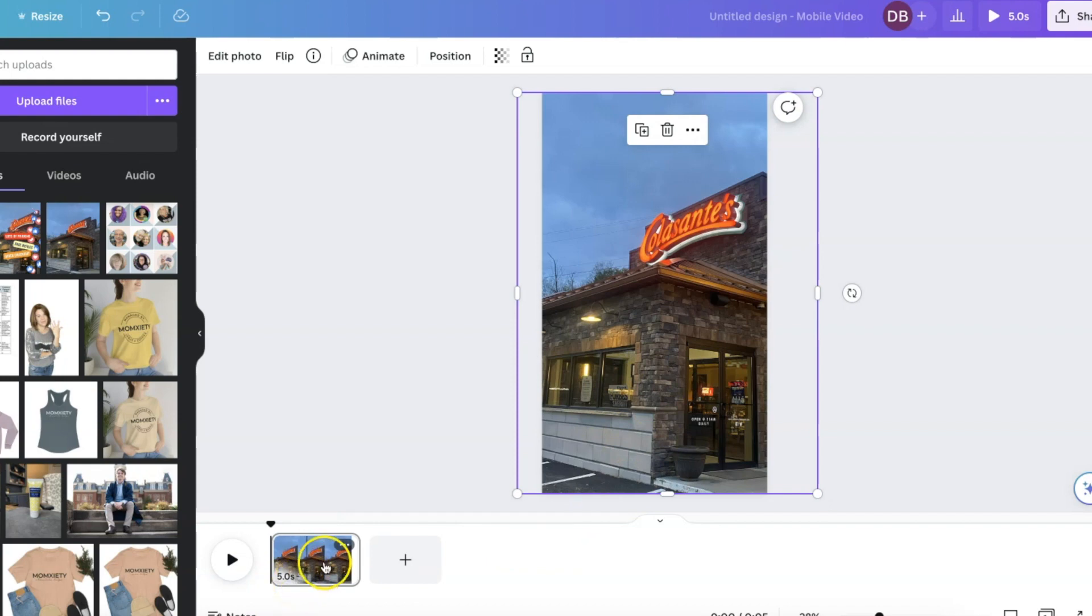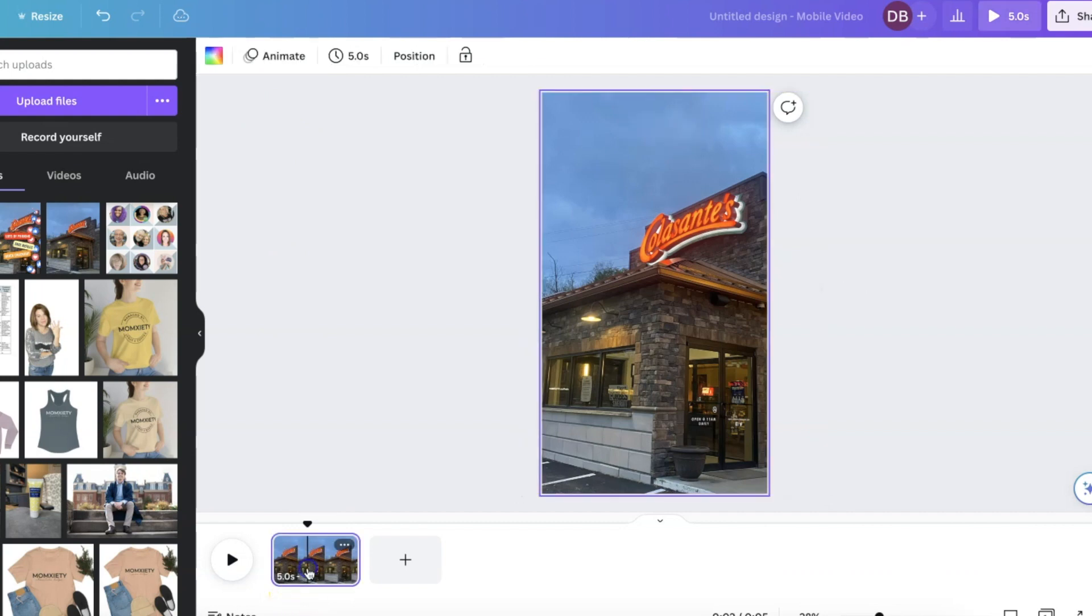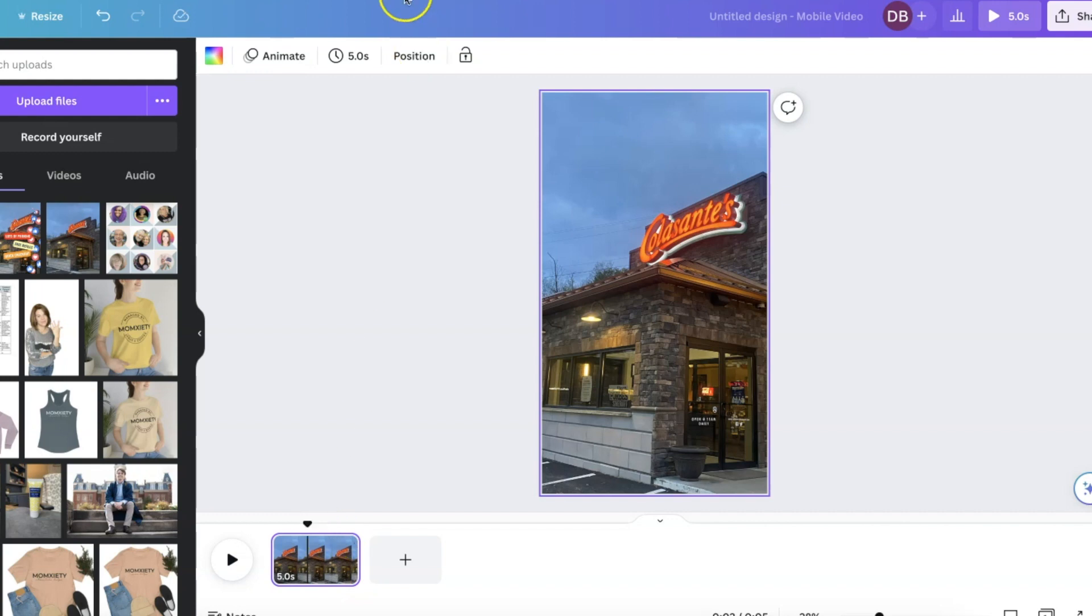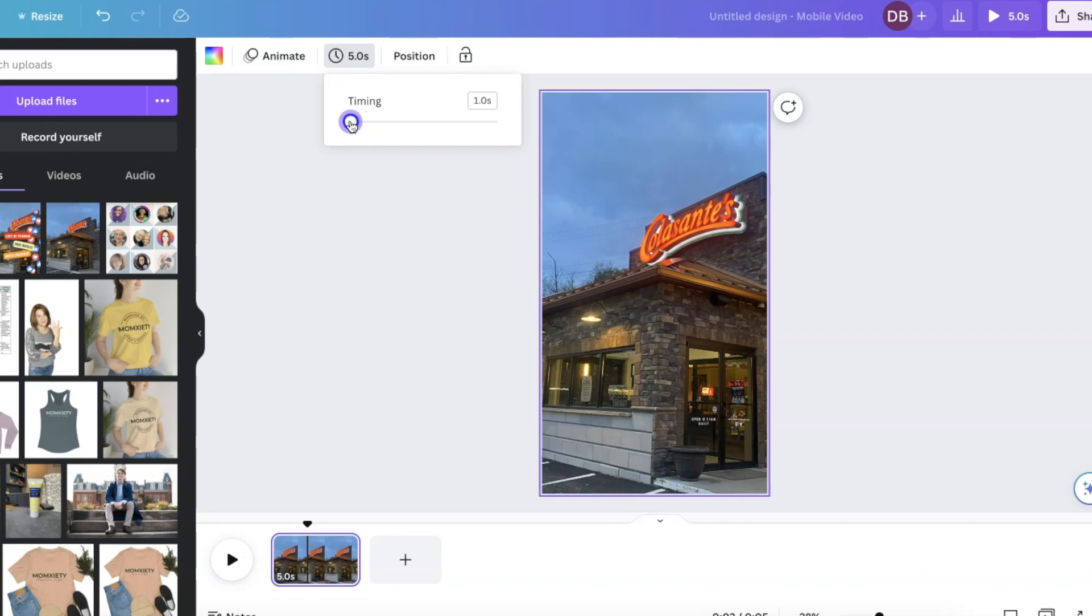I'm really going to adjust this one down to about 0.5 seconds and if I click on that particular slide up at the top of the screen, you'll see where it says timing. I'm going to change that timing down to 0.5 seconds. I just want it to show up for just a second.